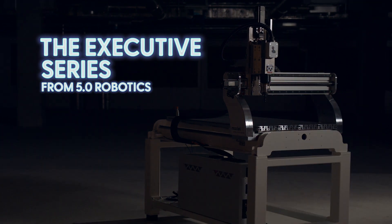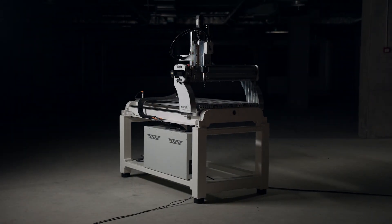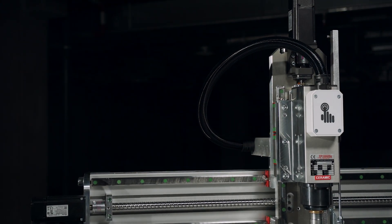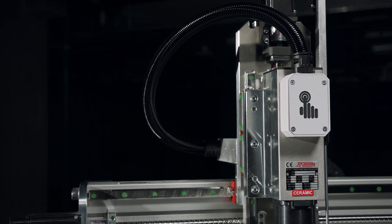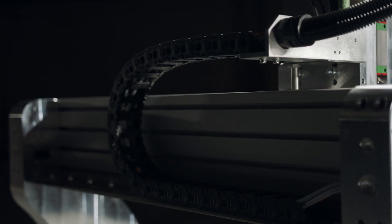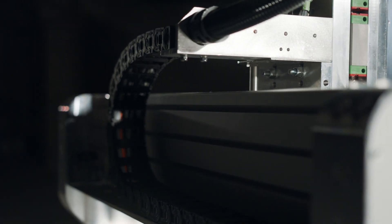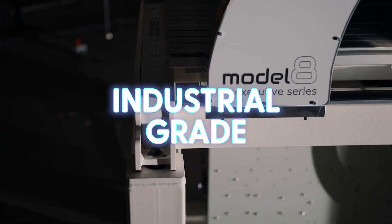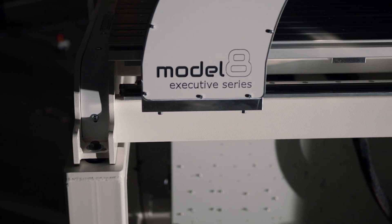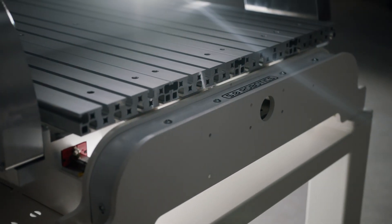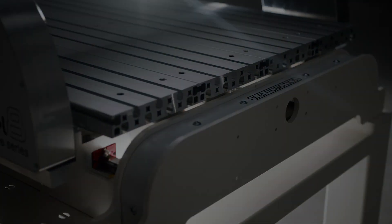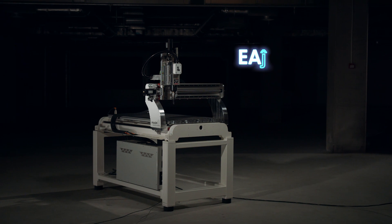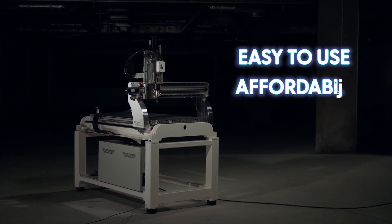Are you ready to join the fifth industrial revolution and experience next-level human-machine collaboration? Meet the Executive Series from 5.0 Robotics, the ultimate future-proof industrial-grade production robot for businesses of all sizes. Flexible, compact, and movable, this easy-to-use, affordable